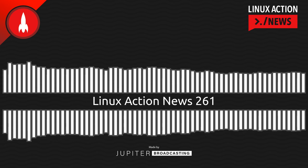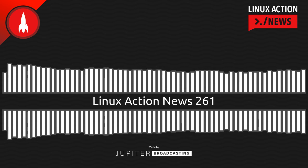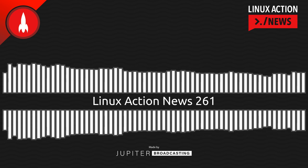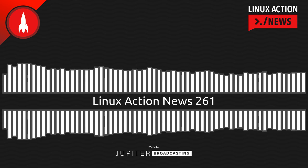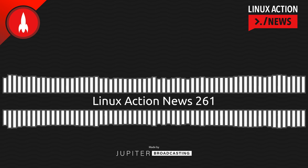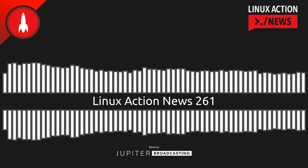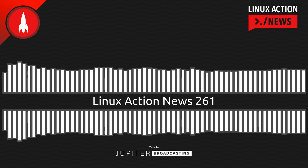Hello, and welcome to Linux Action News, episode 261, recorded on October 5th, 2022. I'm Chris. And I'm Wes. Hello, Wes. Let's do the news.